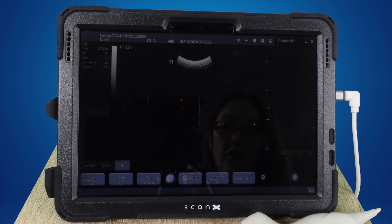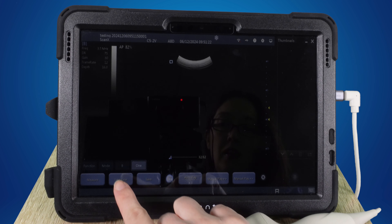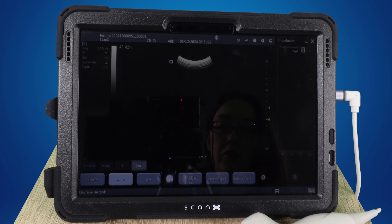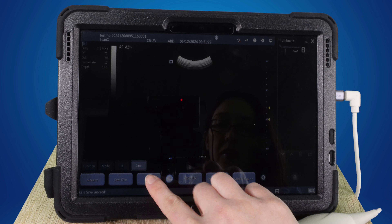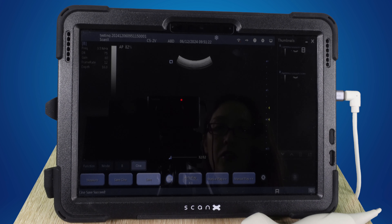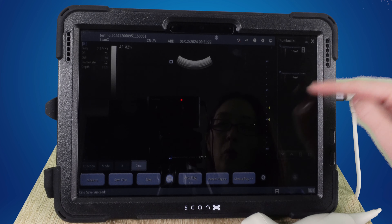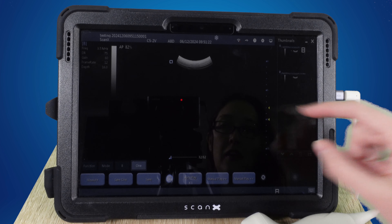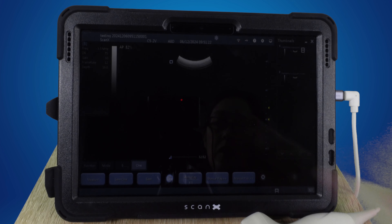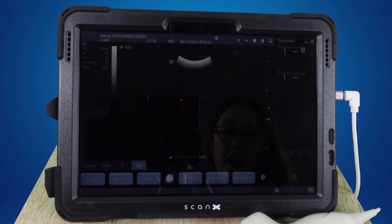Saving video clips of your scans will really accelerate your learning, and it's also a really useful thing to be able to look back on when you're querying something later down the line. The ScanX has been designed to facilitate just that, and here's how to do it.